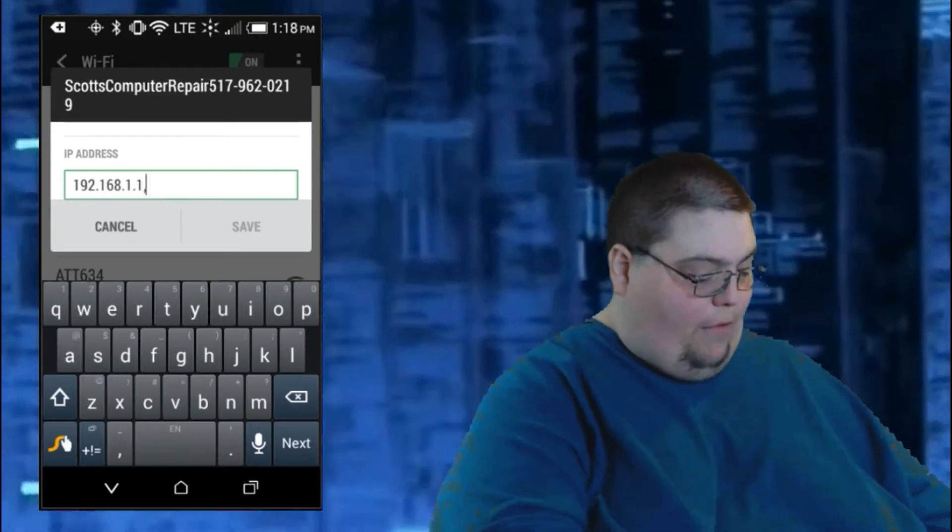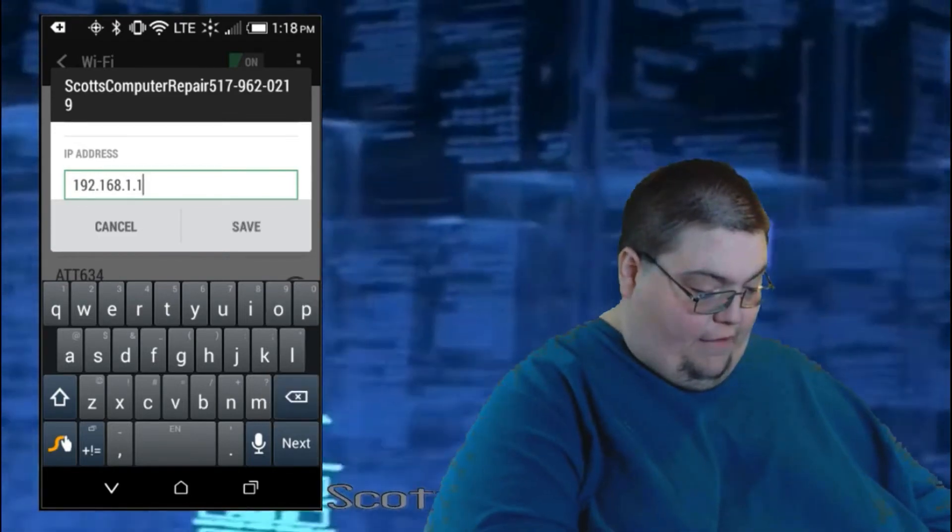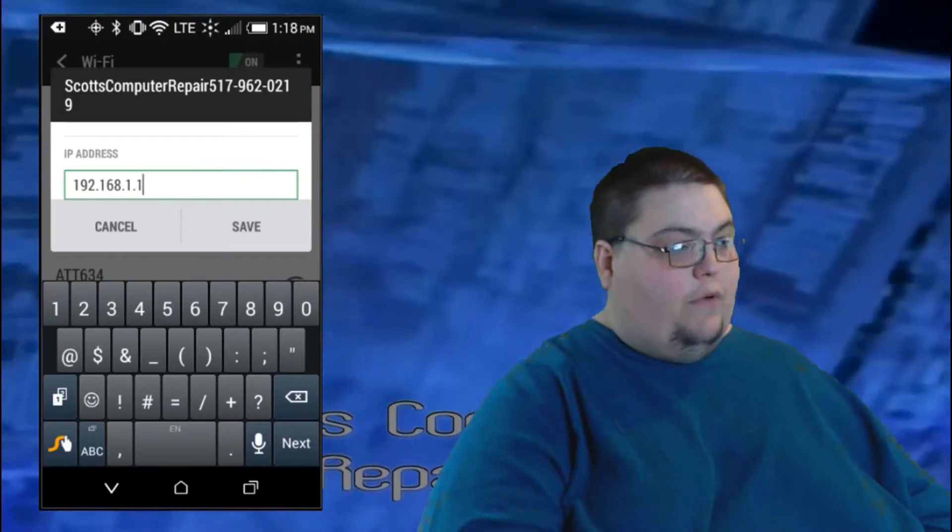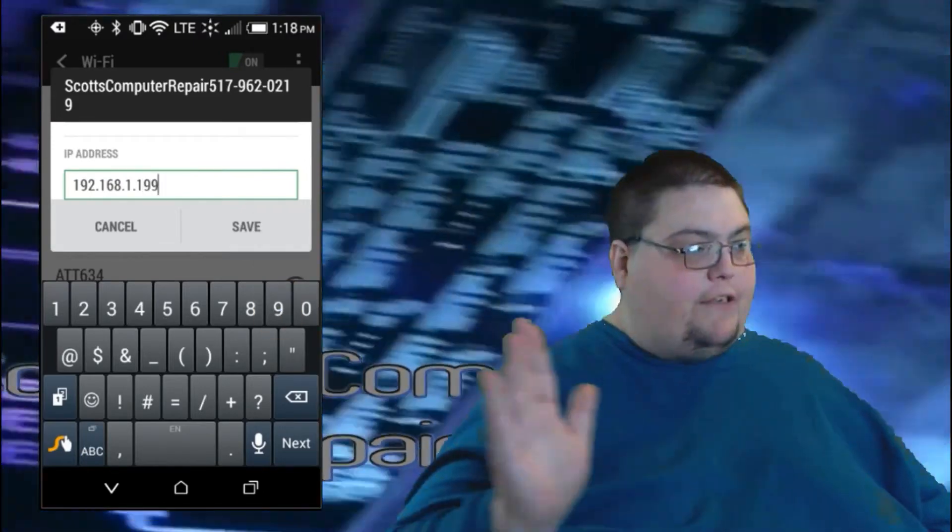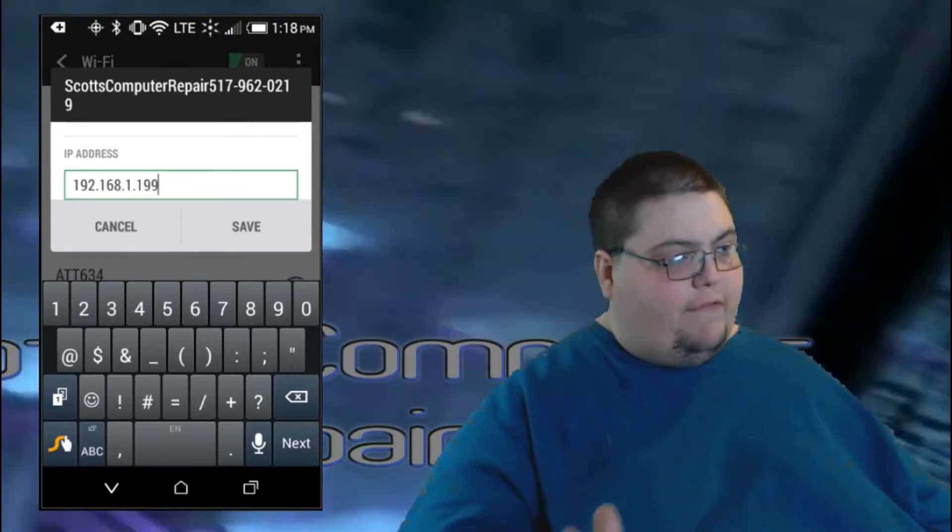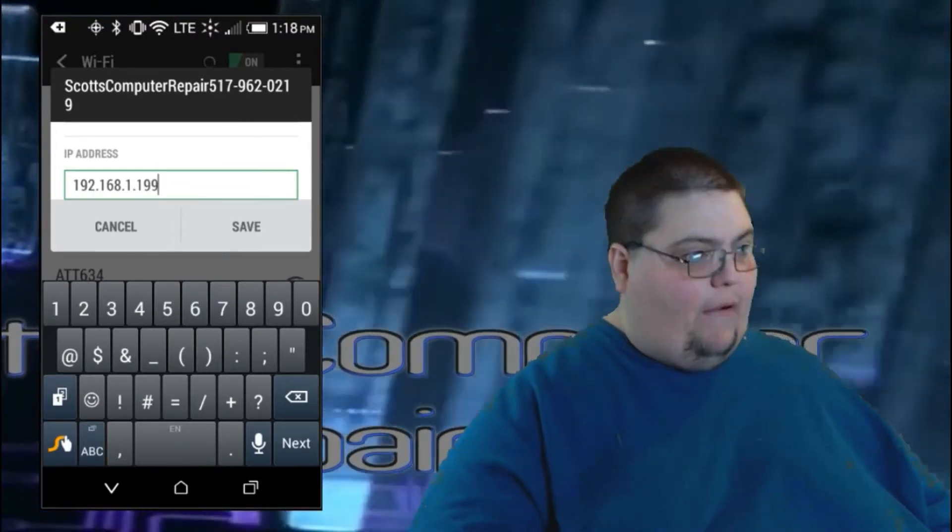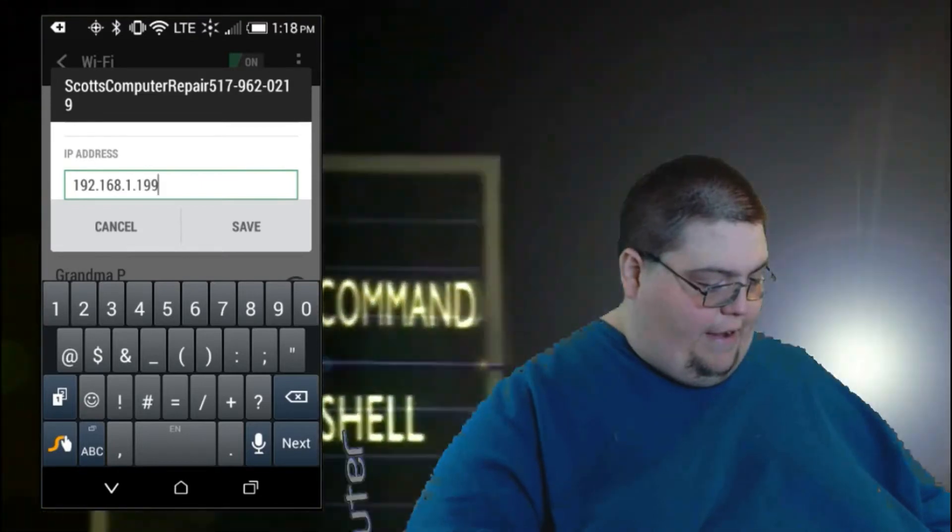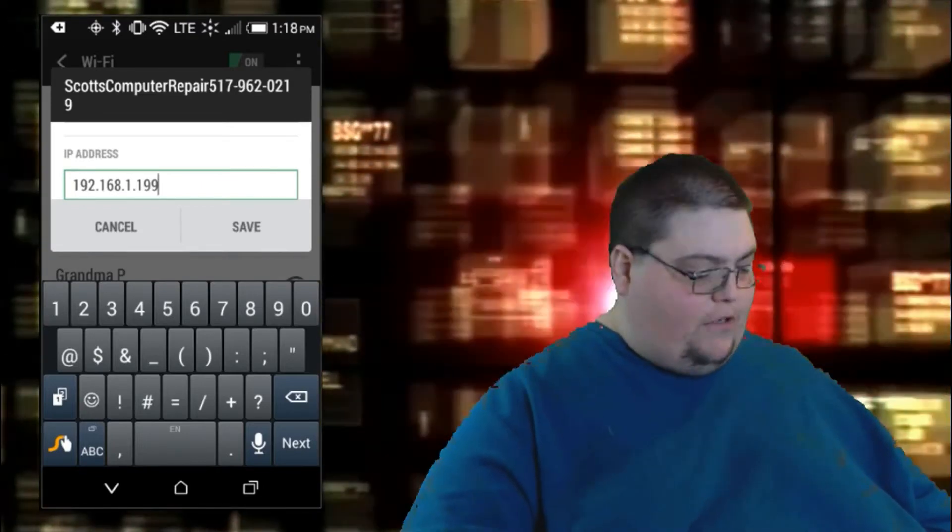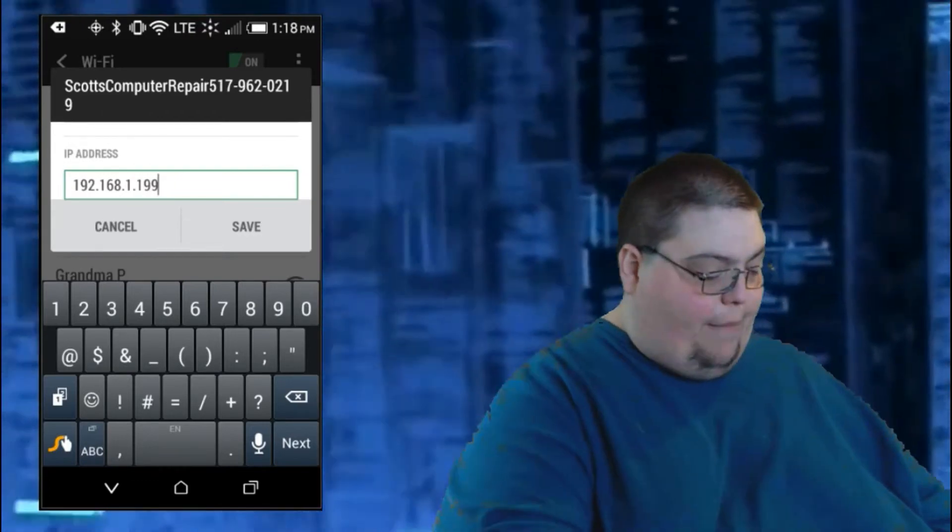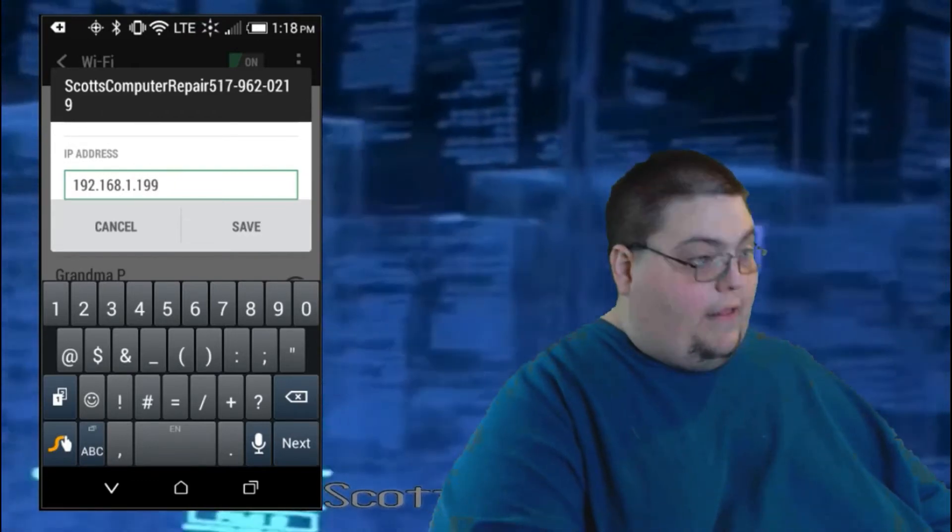Basically, I'm going to change those last two numbers to 9.9. That way it will be a higher range of IP address. And it will be still within my range of IPs. After you change those last two numbers to whatever you want, just go ahead and tap save. And there you go. Pretty much it's - and there you go.